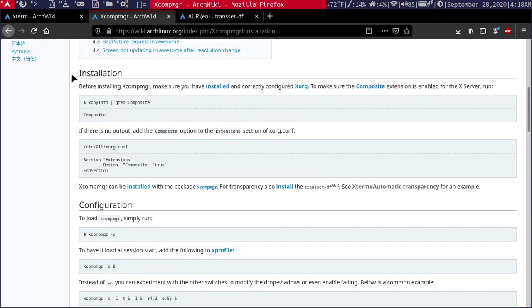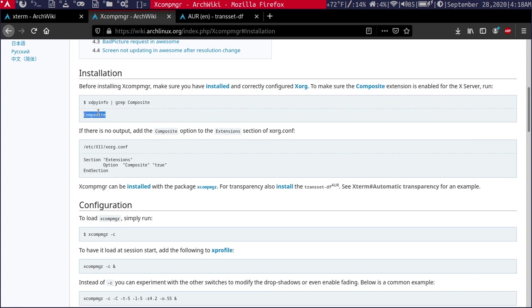You just have to make sure before actually installing it that compositing is enabled within your XORG configuration. You can run this command within the terminal and if you get this output, then you know compositing is enabled. If not, you have to edit your configuration for XORG and just add these three lines.